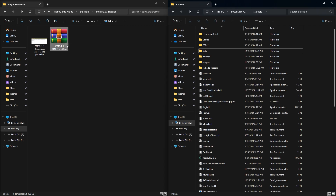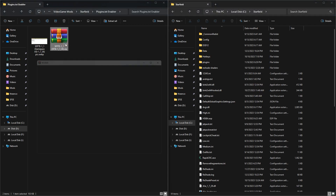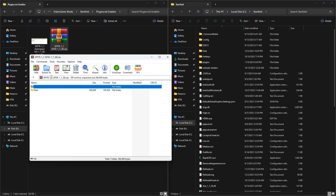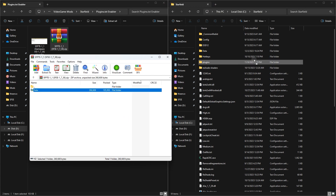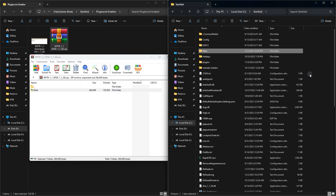After you download it, open the downloaded file and extract the data folder into your Starfield installation directory — the same place you extracted the script extender. Done, you have installed the mod.